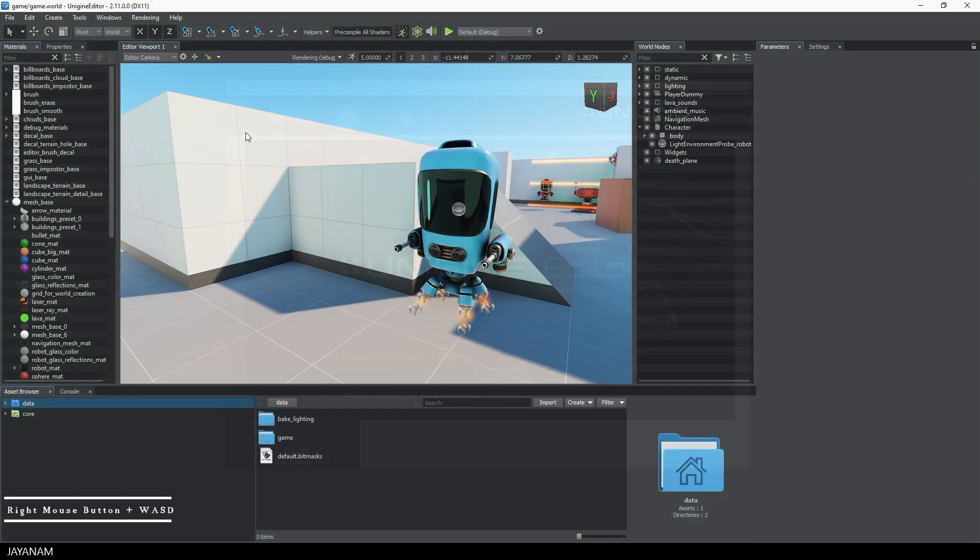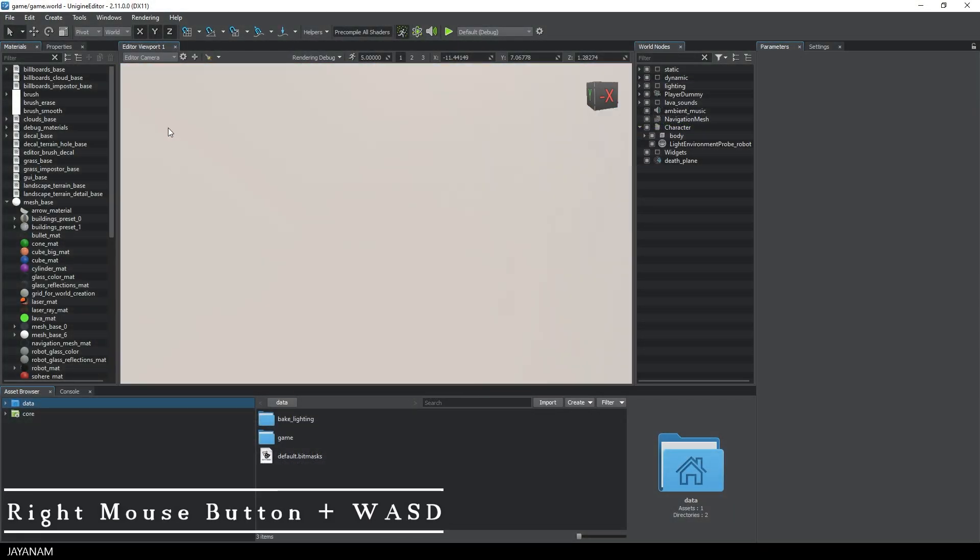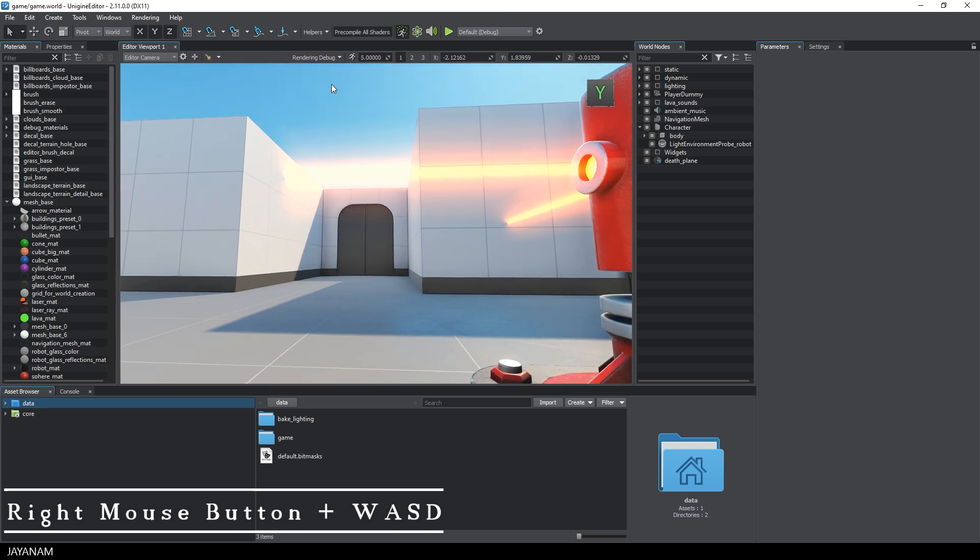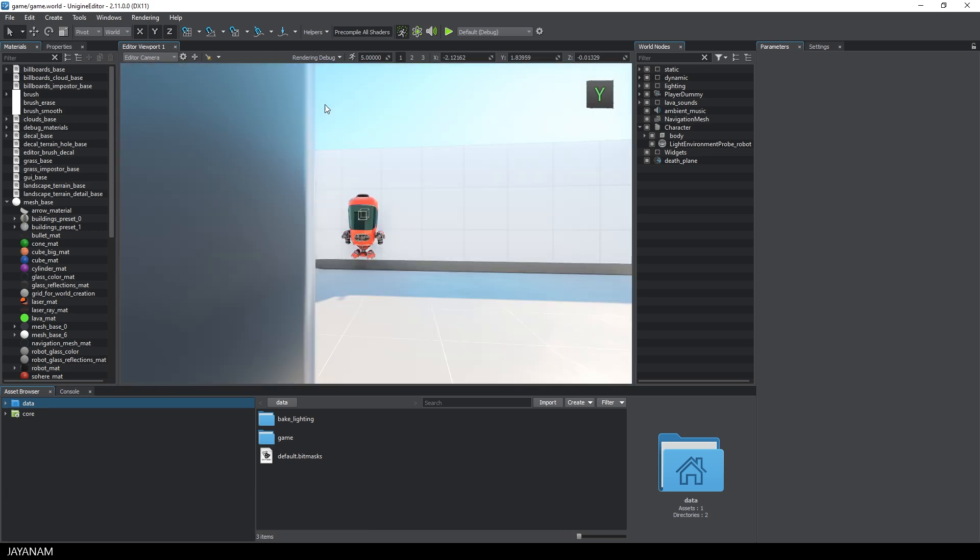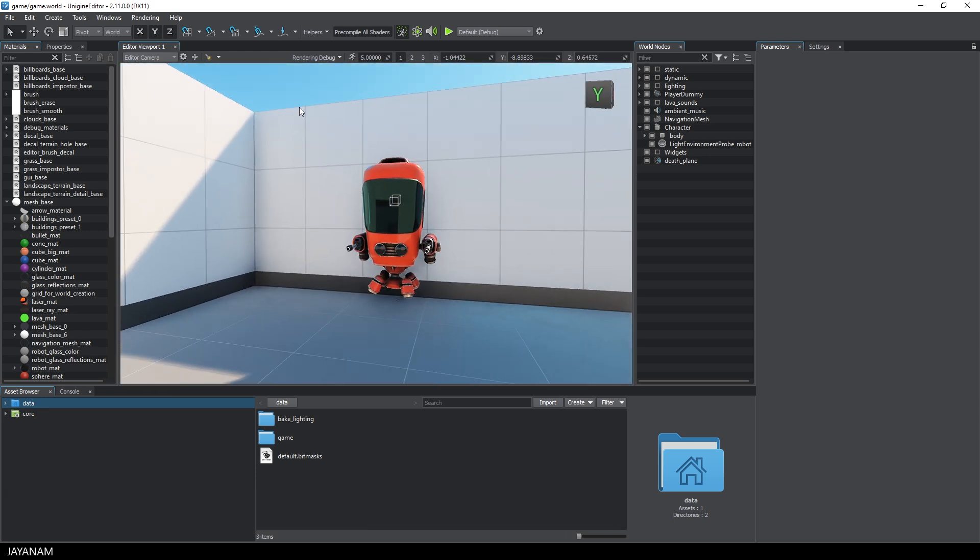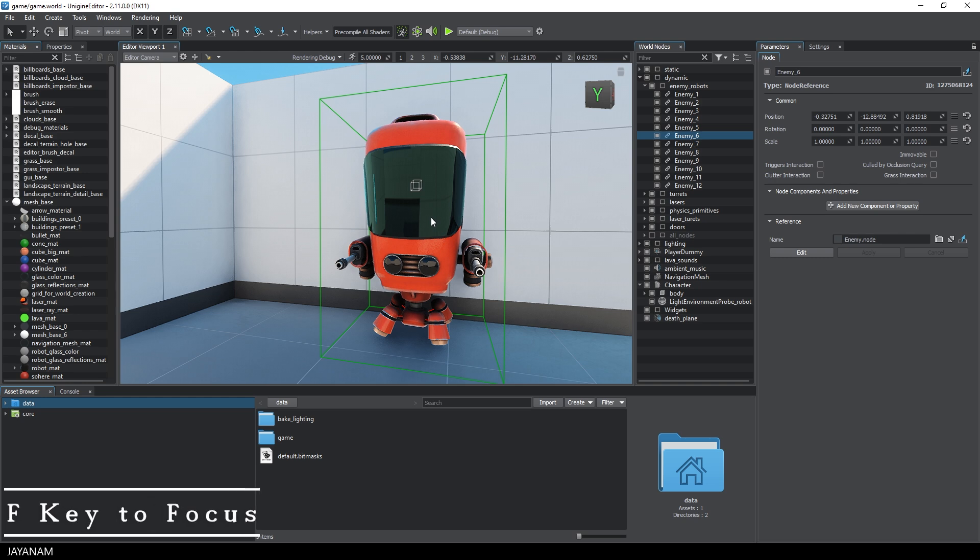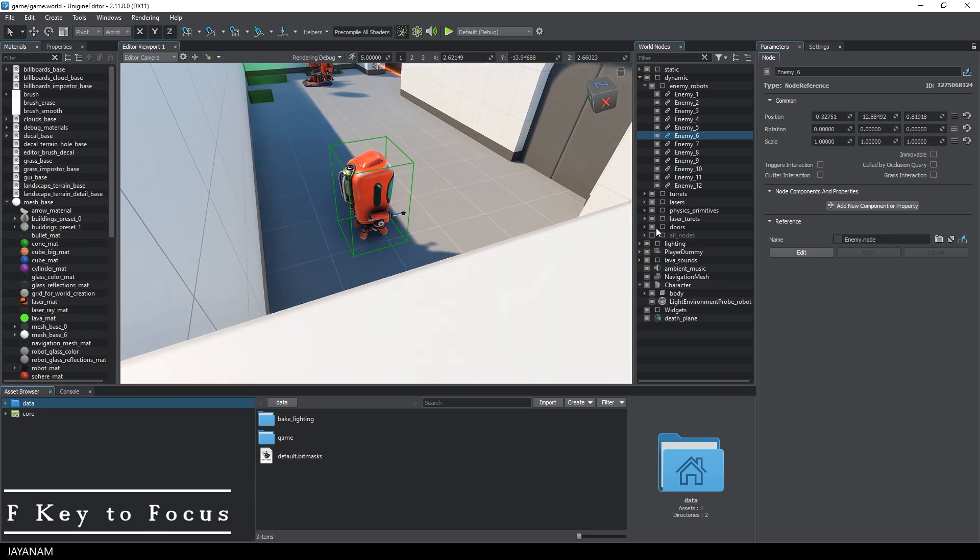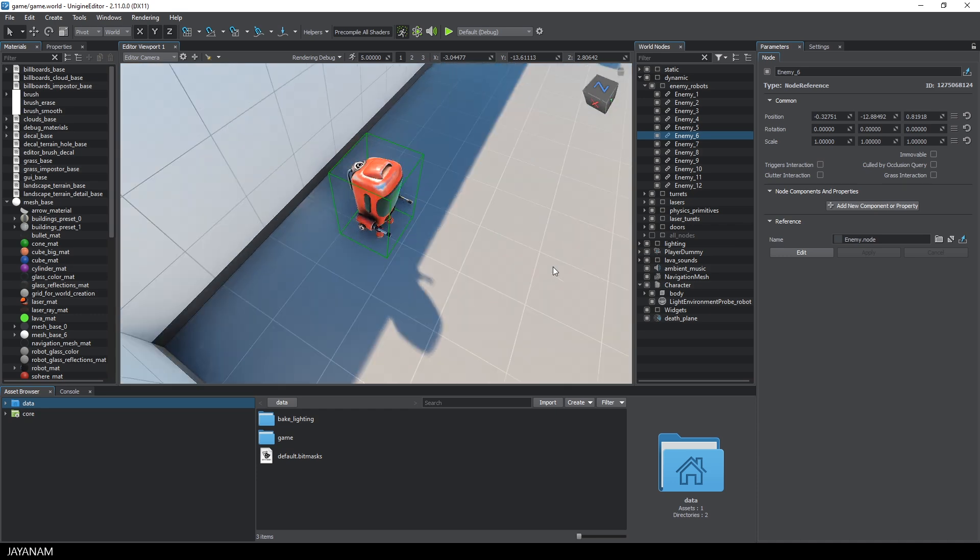You can move around in the level with the WASD keys when you hold the right mouse button pressed. Press shift to move faster. And to focus an object, you can select it and press the F key. These are default shortcuts in most engines.